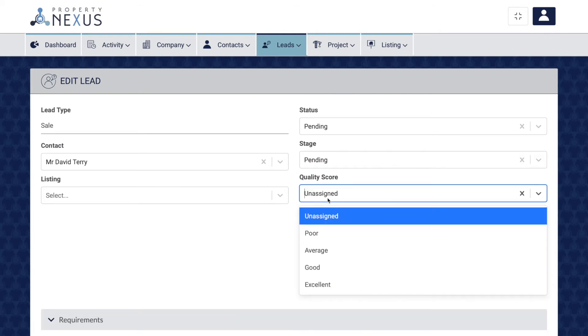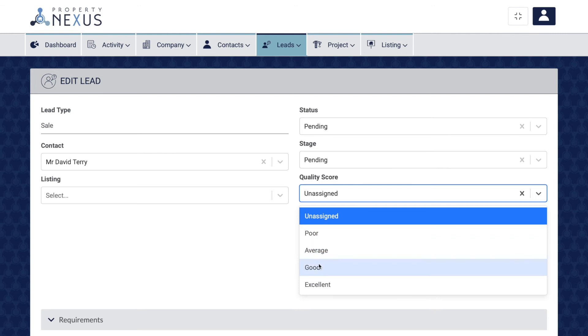The quality score field is there to let you know what the probability is of closing the lead, and also lets your marketing team know how well each campaign is working in terms of the quality of leads that it is producing. This is a very important field for management and reporting, so please ensure that it is completed to the best of your knowledge and intuition.